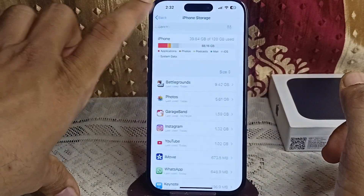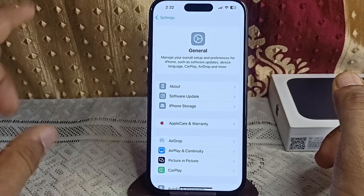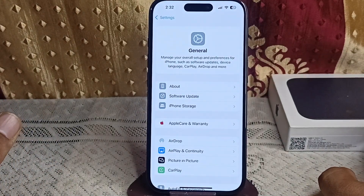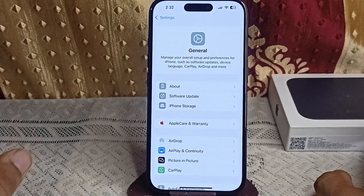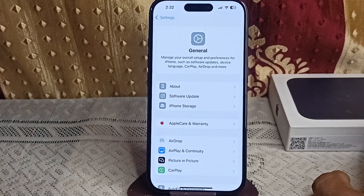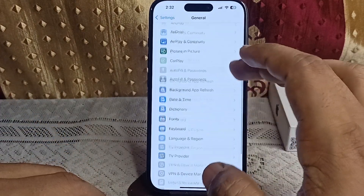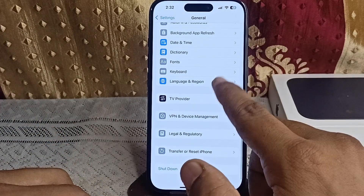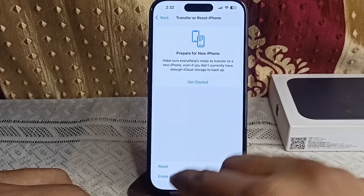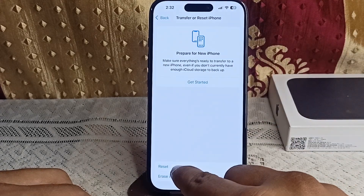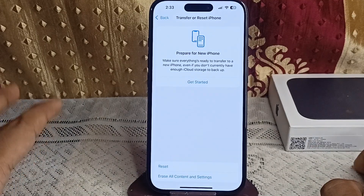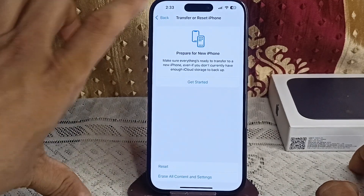If you are still facing an issue, you can simply reset all settings. If none of the above steps work, resetting the settings can help resolve deeper issues without erasing your data. Go to Settings, then General, then Transfer or Reset iPhone, and then tap Reset to reset the iPhone without removing your important data.